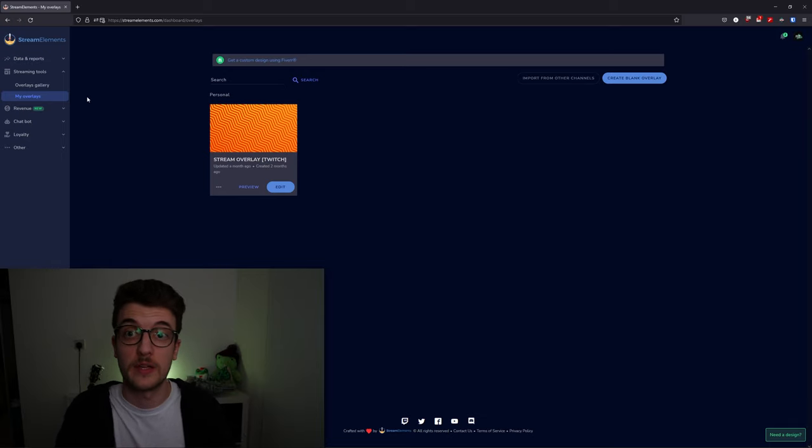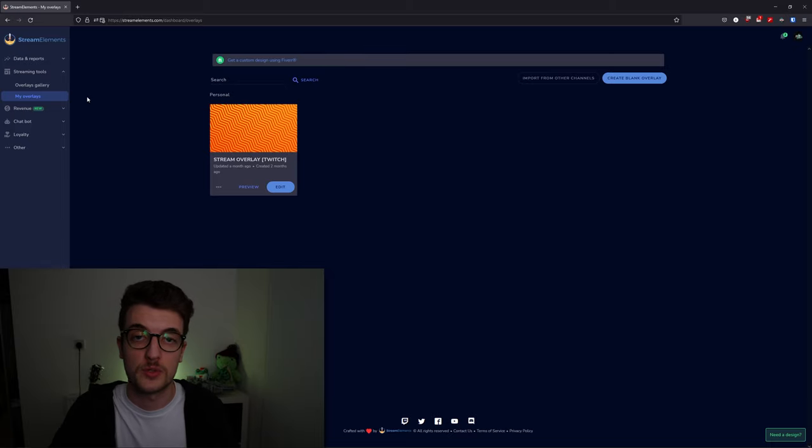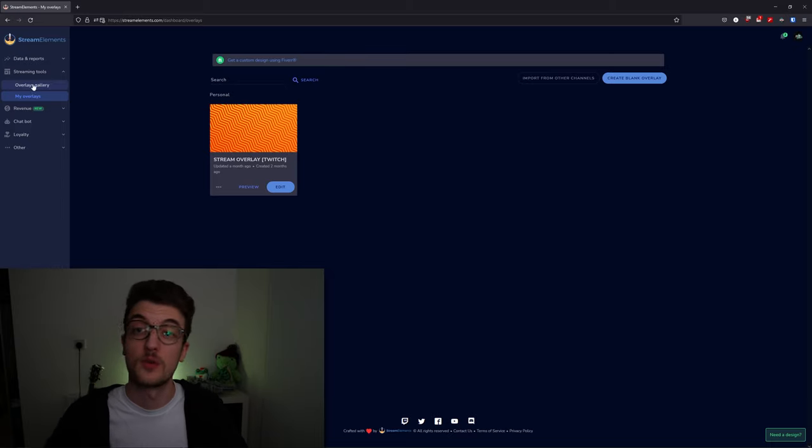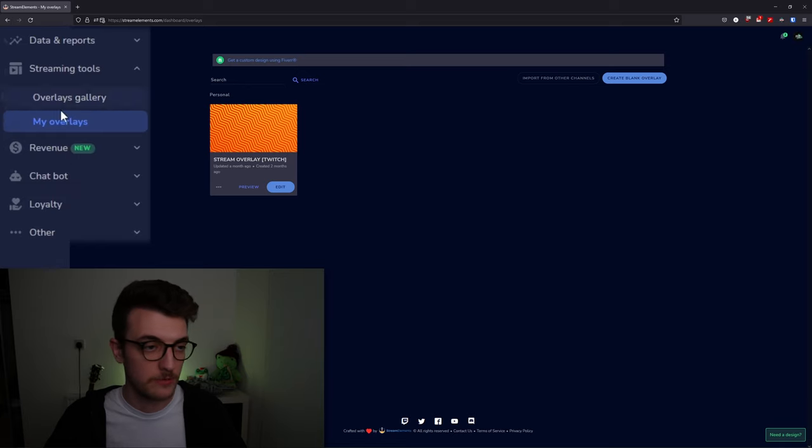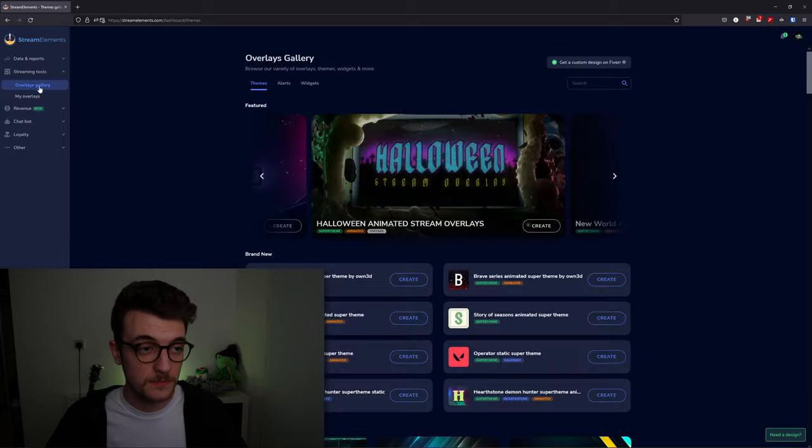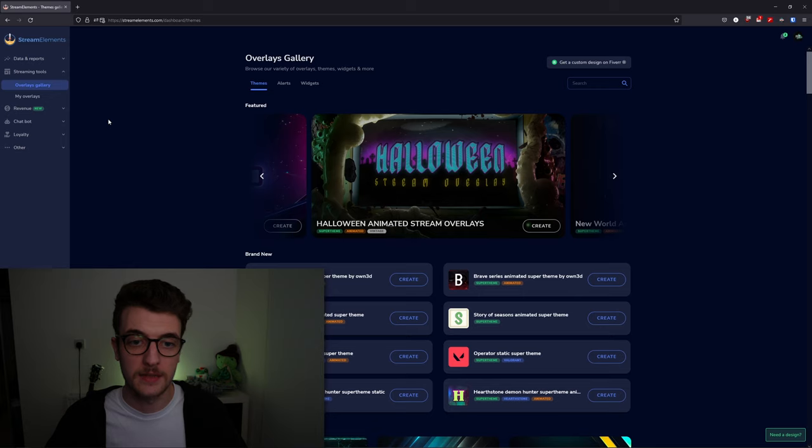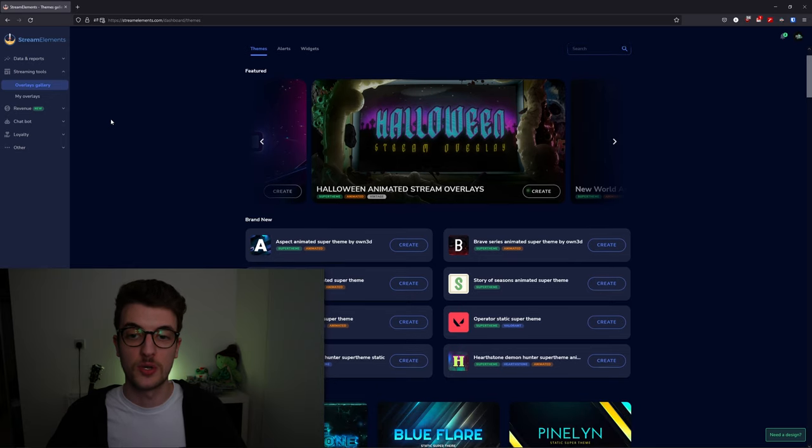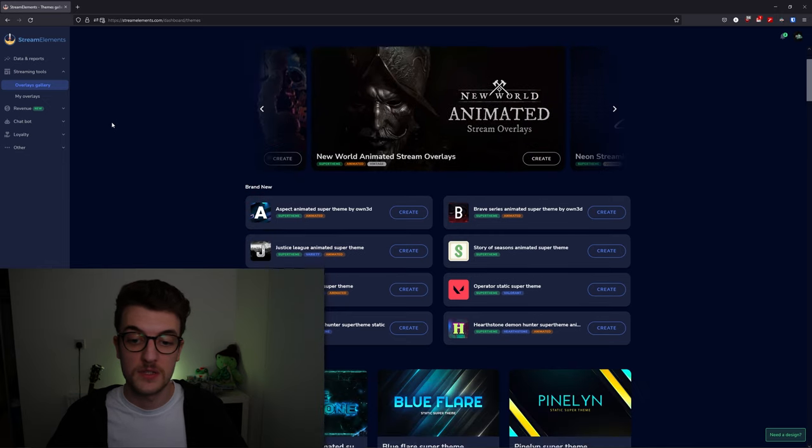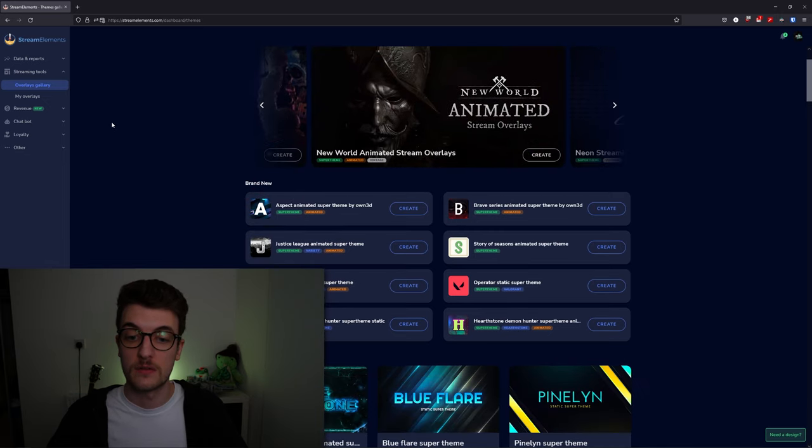You'll be able to copy the links for your browser source from here into OBS Studio. If you want to get some fancy overlays, however, you can head into the overlays gallery, and here is a bunch of high-quality designed themes that are able to be used by you guys.